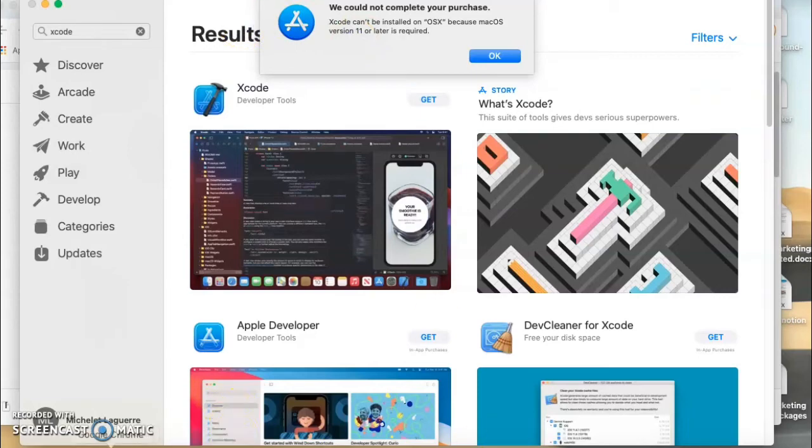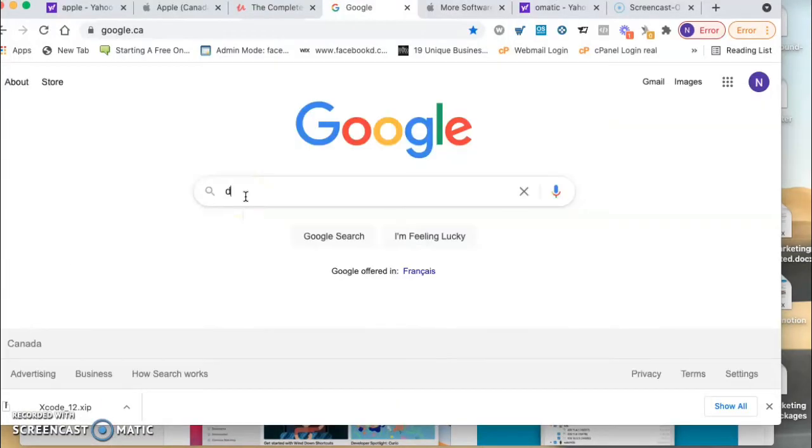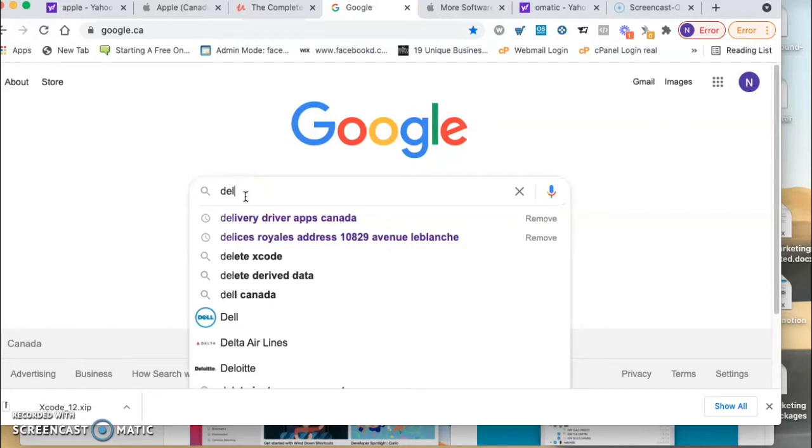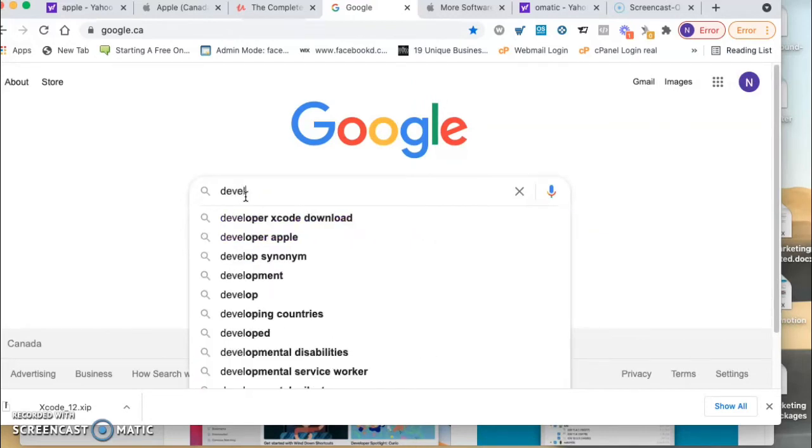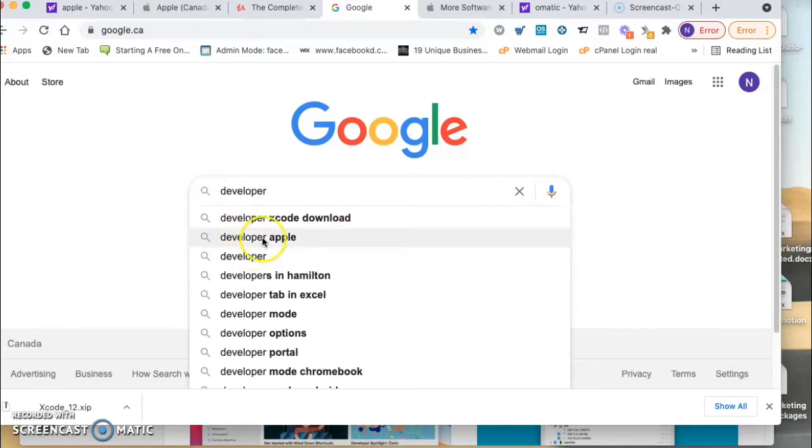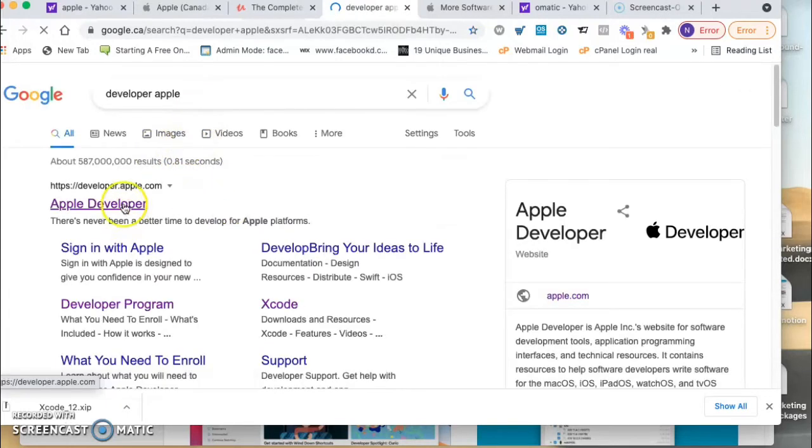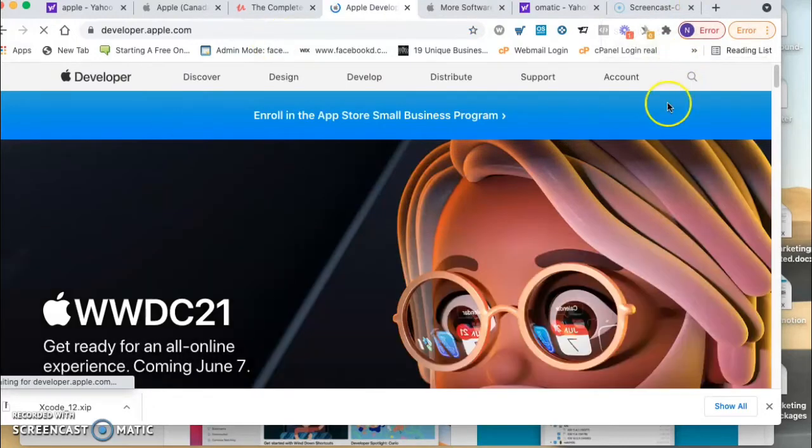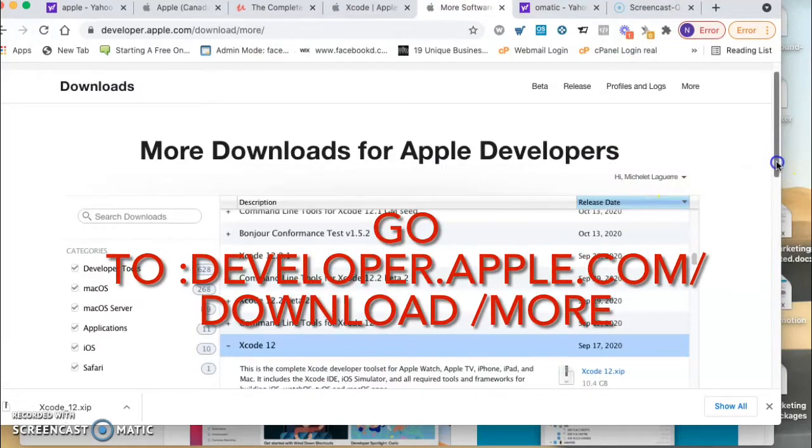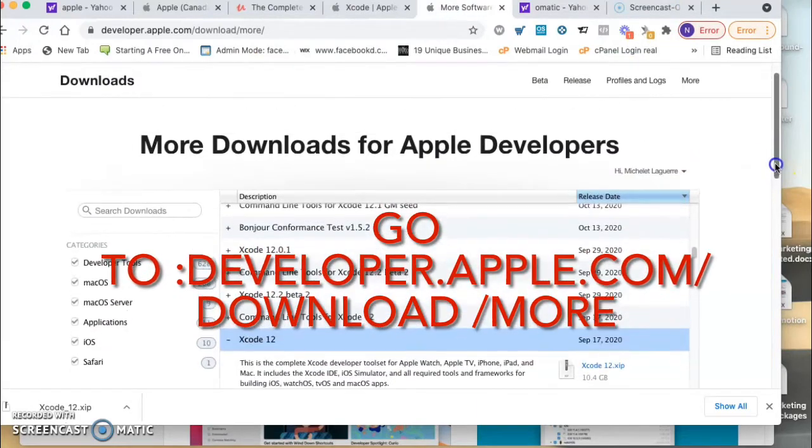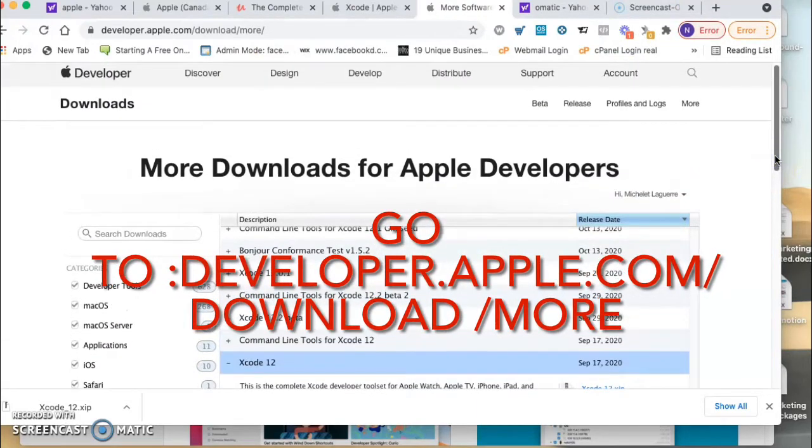The way you can download Xcode, you have to go to developer.apple.com. When you go to the developer Apple website, if you don't have an account, you make an account.